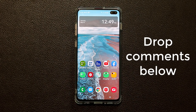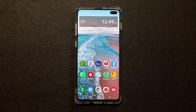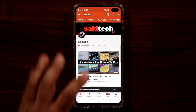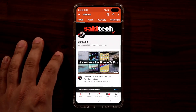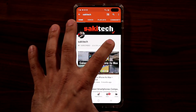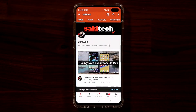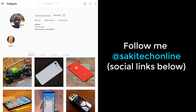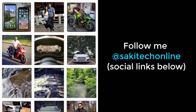For now, have a fantastic day! If you found this video useful, make sure to subscribe to SakiTech by clicking that button and click the bell icon to get notified every time I upload a new video. If you use Twitter, Instagram, or Facebook, you can follow me at SakiTechOnline for the latest updates. Have a fantastic day!